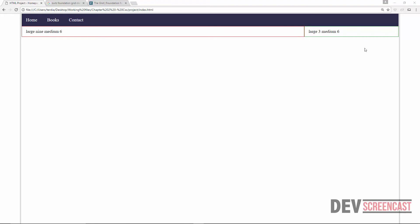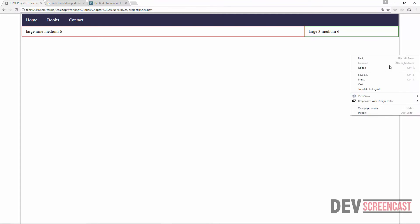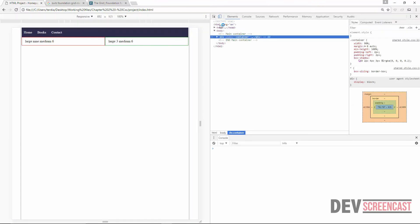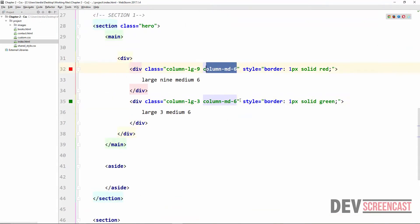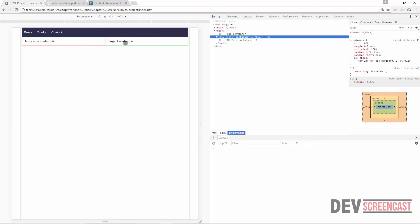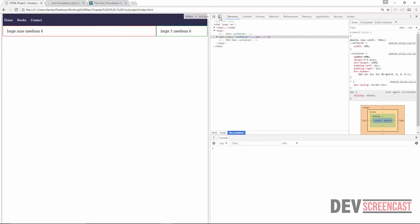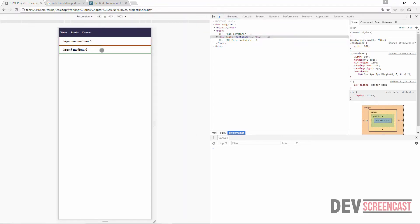We can see that the column-lg-9 element fills 9 columns on large screen. Using Chrome's built-in responsive design tool, we can see the layout adjusting for medium screen — both divs become 6 columns each. On small screen, the divs collapse on top of one another as expected, confirming the grid system is working correctly.